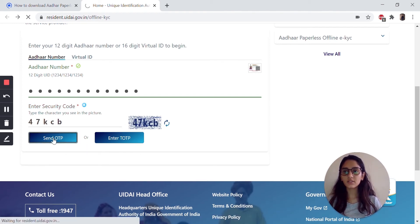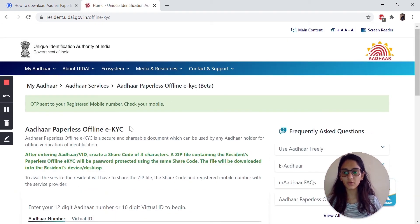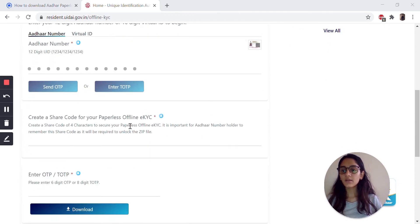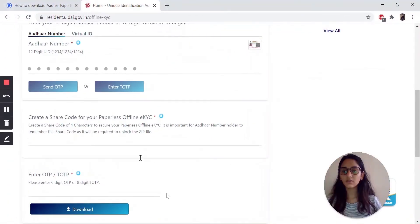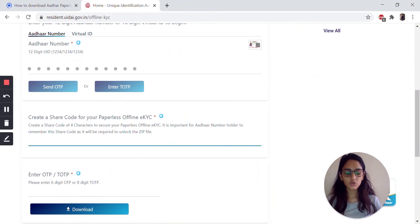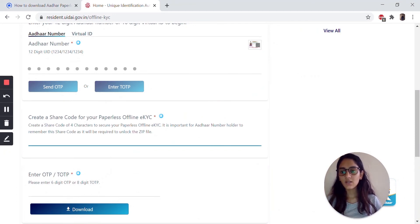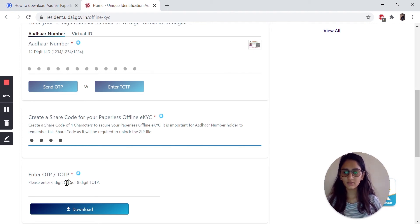Once you've submitted this, the OTP will be sent to your registered mobile number. Now first, you need to create a shared code — this will be the password for your XML that will be downloaded. I'm just going to enter the shared code, which is the last four digits of my Aadhaar.